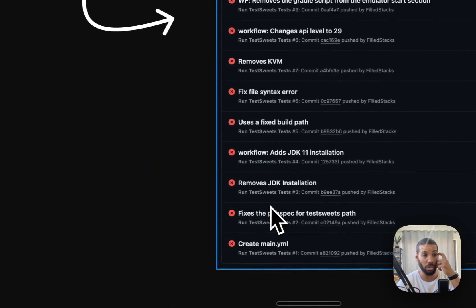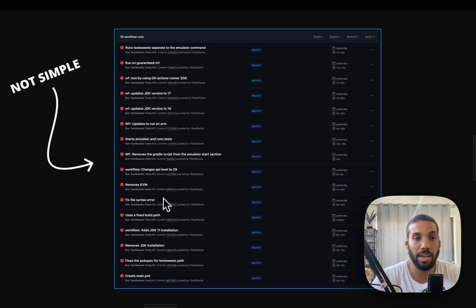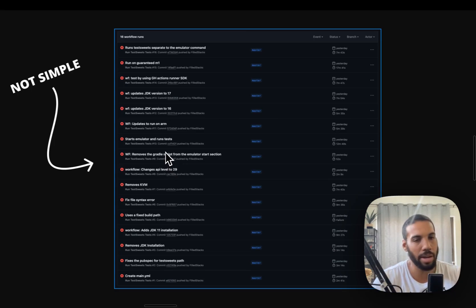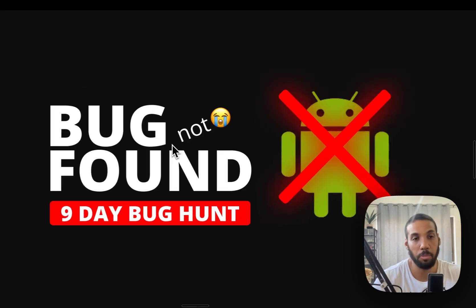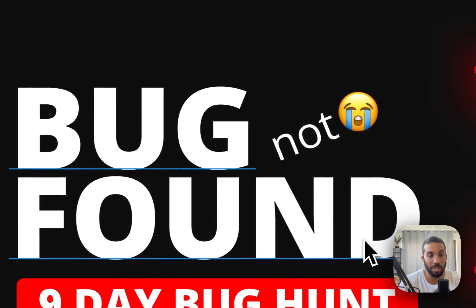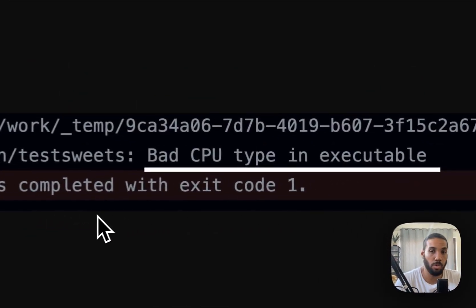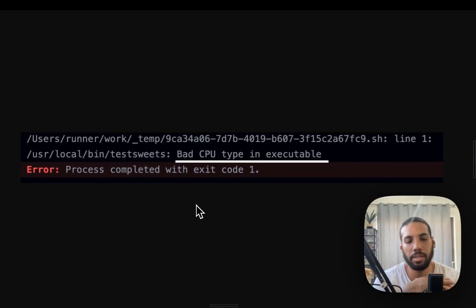I ran into so many issues. First the JDK was faulty, then it was too high, then the Android SDK path was incorrect, no configuration for the emulator didn't work, then the API for the Android emulator was too low. And then I got that bug again — the one that I spent nine days finding, that I made an entire video about. That same message came back to haunt me: 'bad CPU type in executable'.